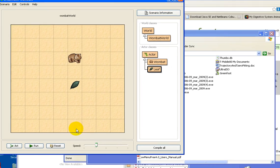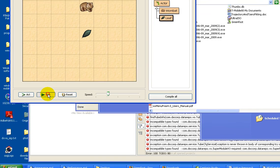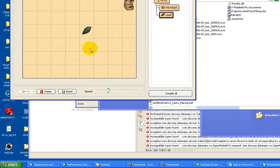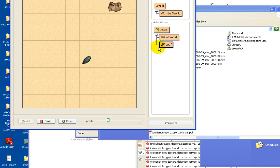To test it, click play, and the Wombat will randomly move about.